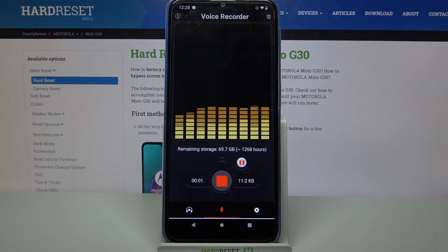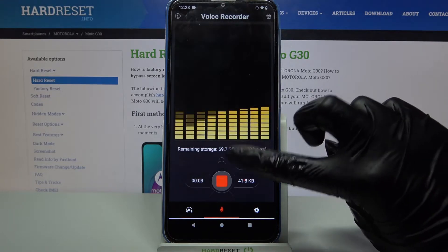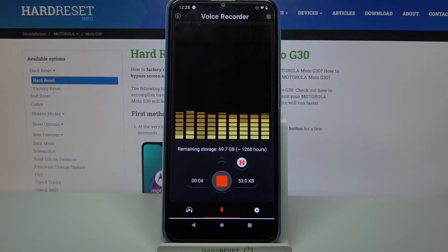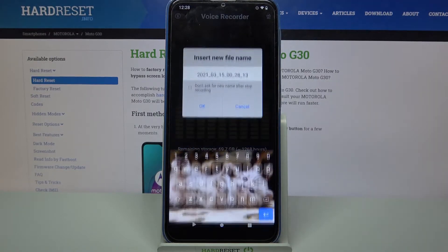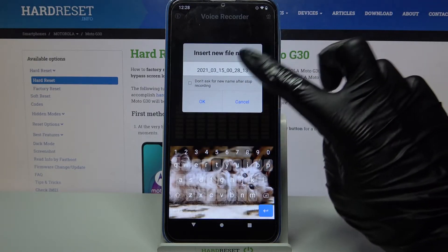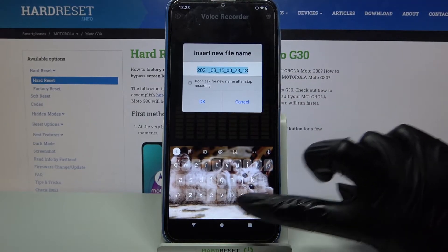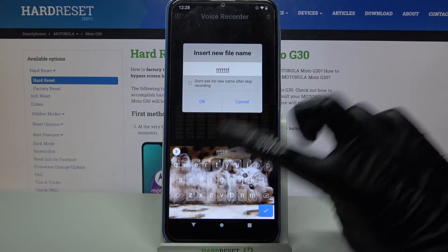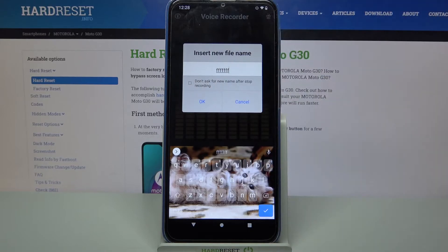You can pause it by clicking on the smaller button and unpause it the same way. To end your recording tap on the red button and over here click on these numbers. Now you can name your recording however you want to and when you're done click OK.